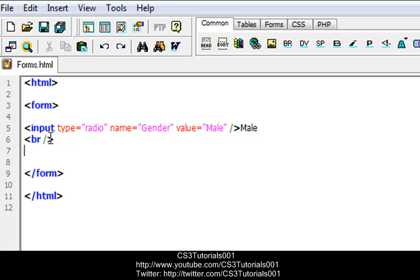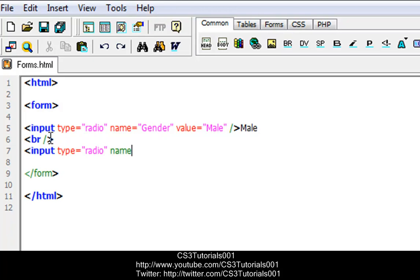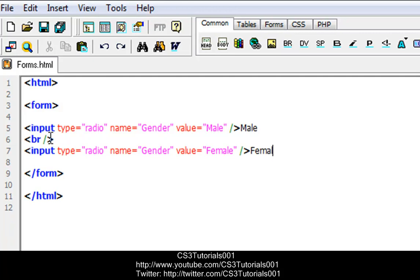Then we're going to do another input — type equals radio. Name equals, again we're going to type the same name: 'gender'. Then value equals 'female'. Then we close the tag with a slash and put female next to it.